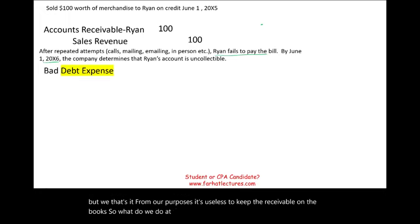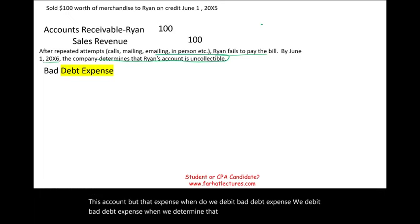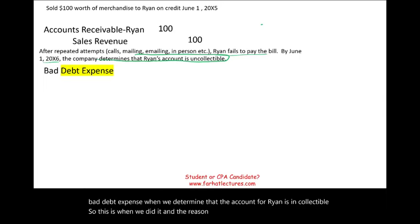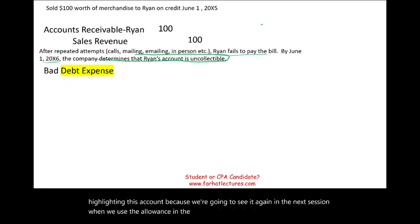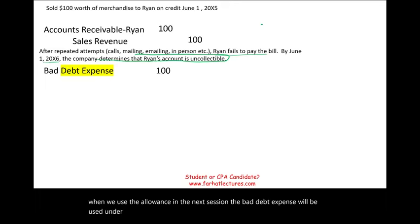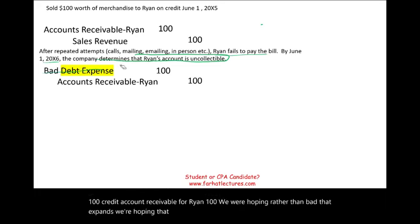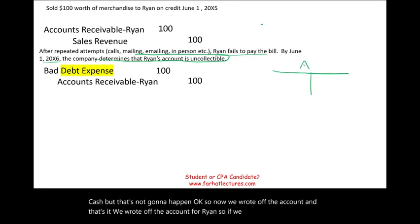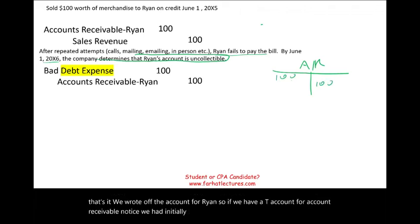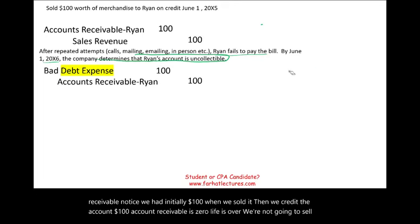At that point, we debit an expense called Bad Debt Expense. Remember this account — we're going to see it again in the next session under the allowance method, where it will be used under different circumstances. We debit Bad Debt Expense $100 and credit Accounts Receivable — Ryan — $100. We were hoping Ryan would pay cash, but that's not going to happen. We've now written off the account. In a T-account for Accounts Receivable: initially $100 debit when sold, then $100 credit write-off, leaving a zero balance.